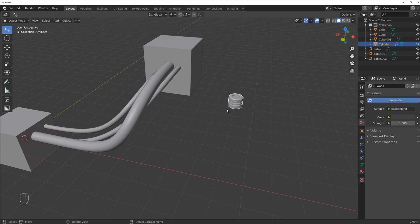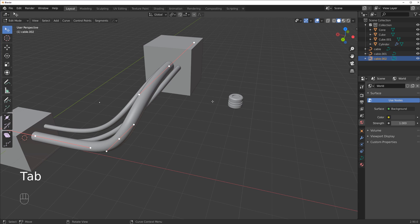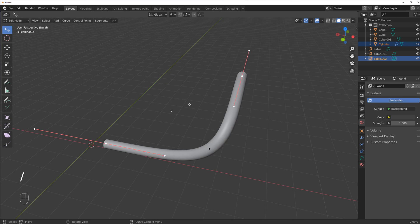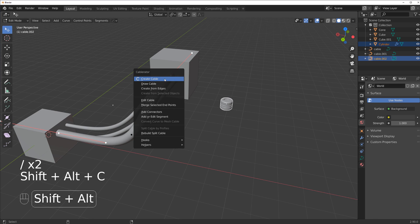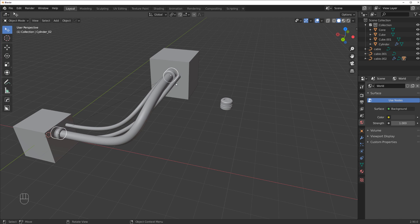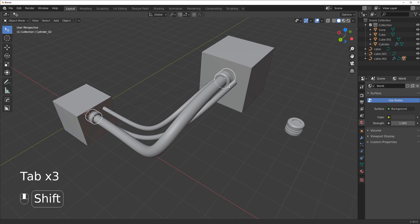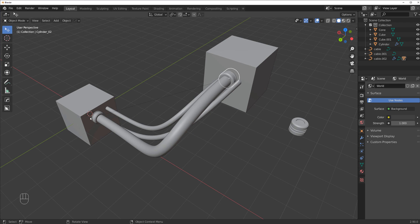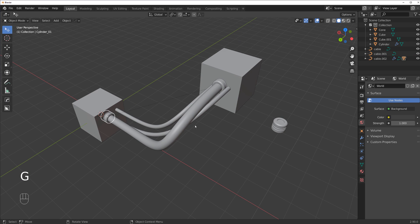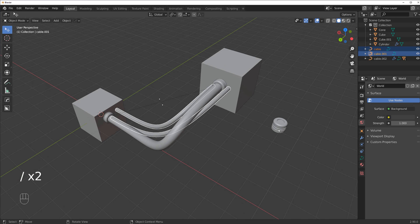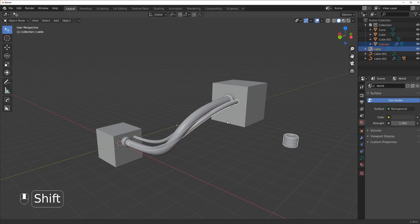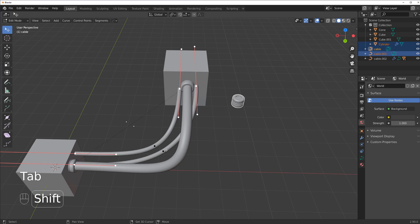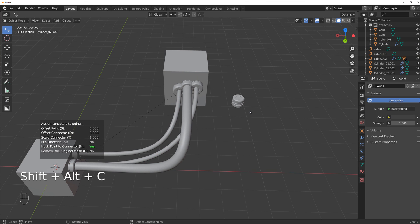Now to add this connector to the cable: click on the connector object, click on the cable, go to Edit Mode, deselect the two end vertices and select the two you want, then go Shift+Alt+C and Add Connectors. Now you've got connectors added to this cable and you can move them — and you can move the cable with them. This is quite powerful.